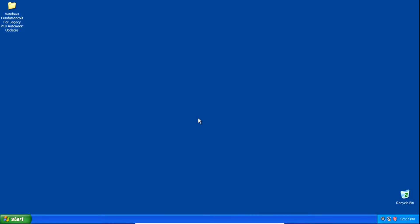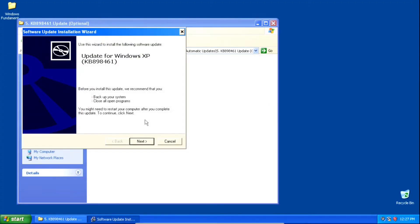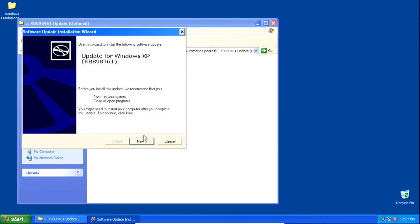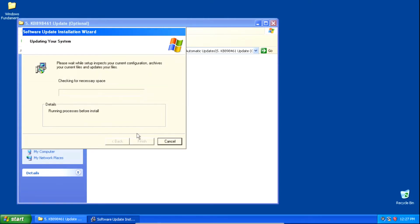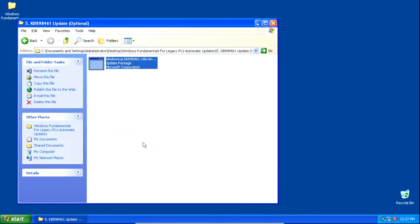If the checking for updates process takes a very long time, we can install an update to fix that. We can install the KB898461 update. In the installation wizard, click Next, click I Agree, and then click Next. Once it finishes installing, click Finish and we can go check for updates.